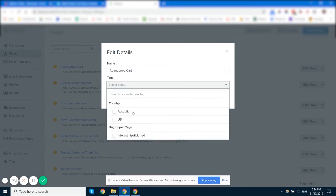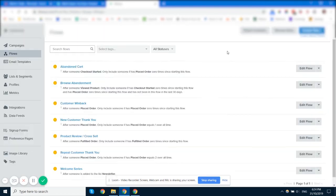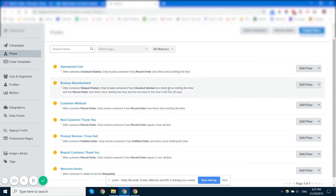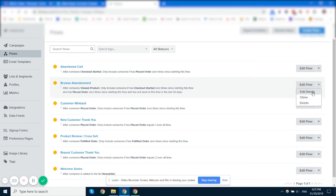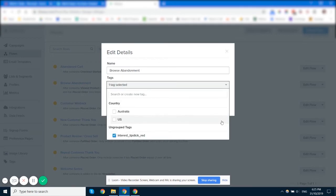And then you could add a tag here. So you could have a flow, say a browser abandonment that is triggered any time someone visits a lipstick page or lipstick product page. And you want to tag them with the tag of lipstick or interested in lipstick.